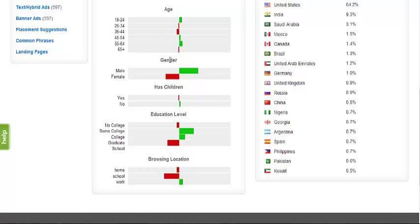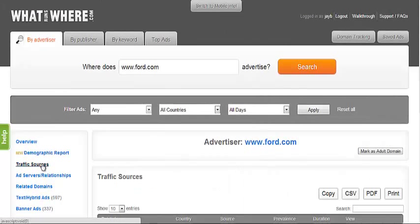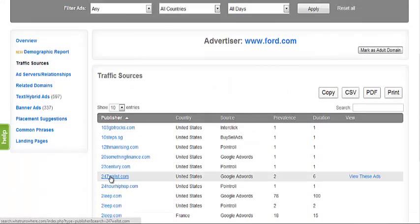The third category, traffic sources, will display a list of domains where the advertiser you have searched has placed their ads. This table is further broken down into several headings.